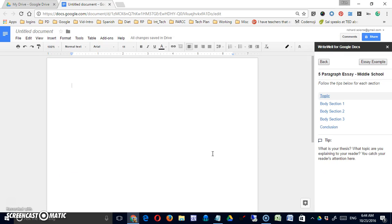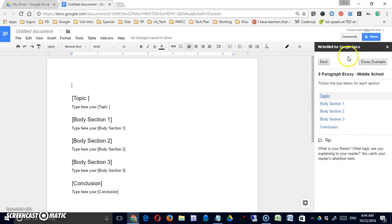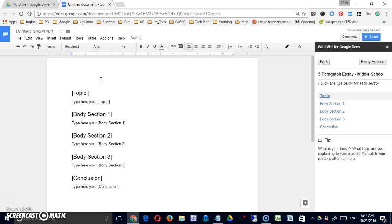It may take a moment or two. Write Well controls will open on the right.